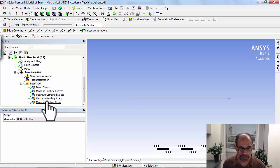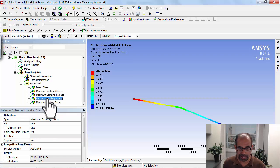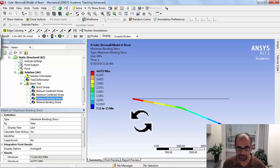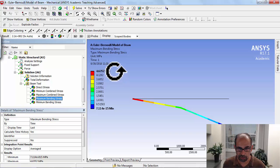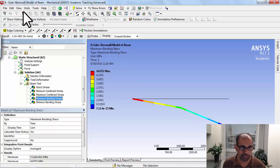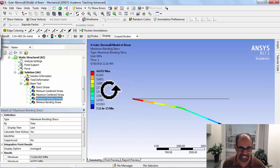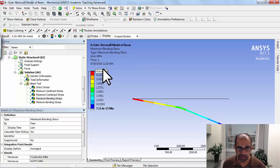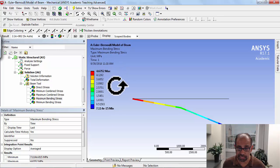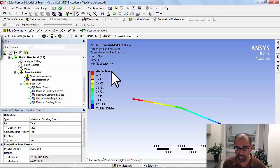First, let's take a look at the maximum bending stress. Okay, it's 4.64 megapascals because it's in megapascals—I changed it to millimeters for the units. That matches well with our hand calculations.